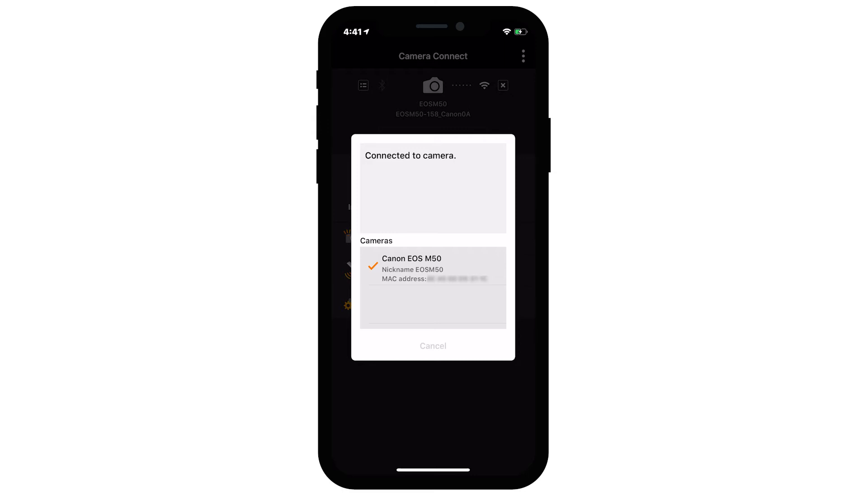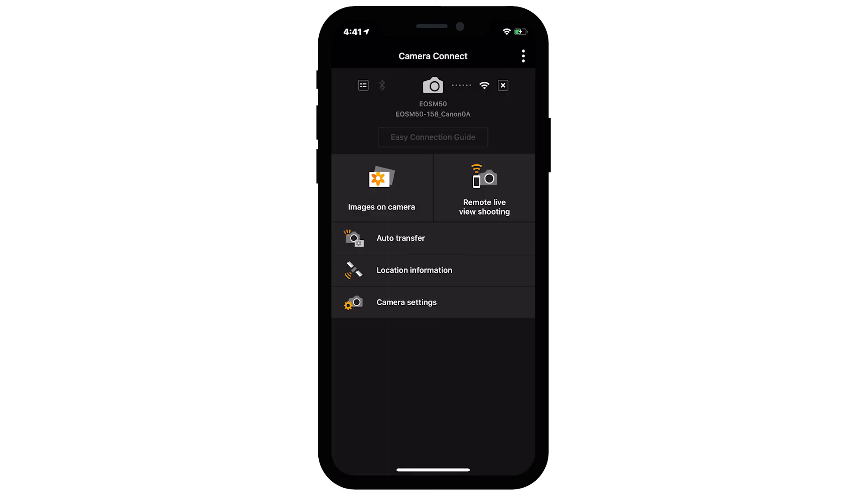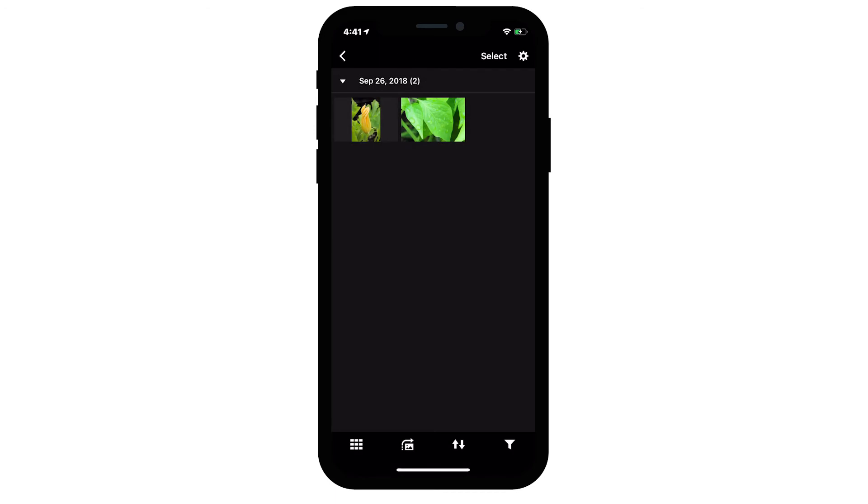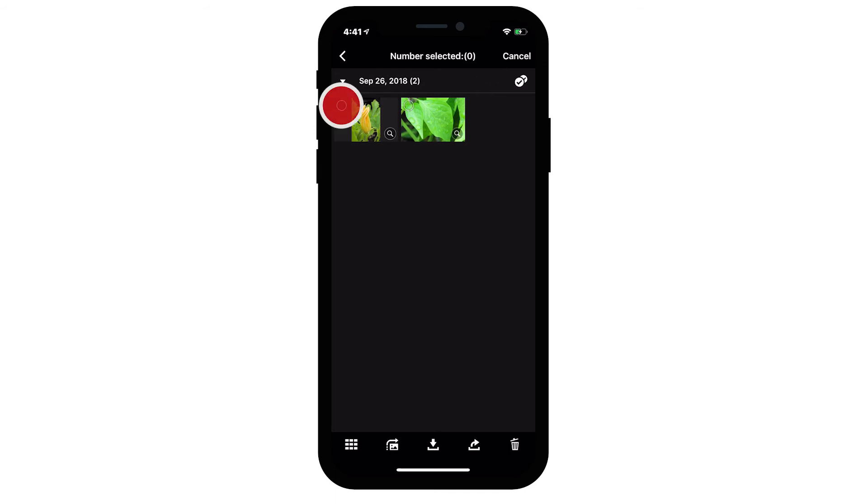Using the Canon Camera Connect app on your iOS device, tap Images on Camera. When a list of images from the camera appears on your iOS device, tap Select. Then choose the images that you would like to transfer. Once your images are selected, tap this icon.